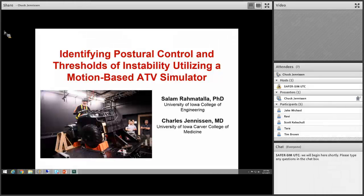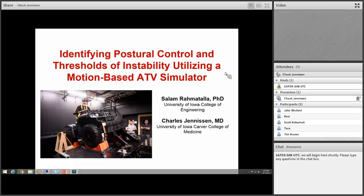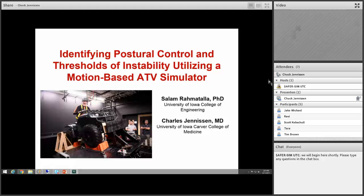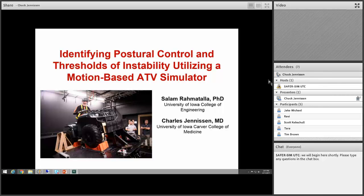Good afternoon. I'm Chuck Jennison and I'm a pediatric emergency medicine physician at the University of Iowa. I'm going to talk about our new ATV simulator that we received funding from SaferSim to improve and do a project with, which we really appreciate.